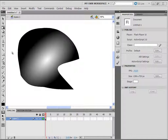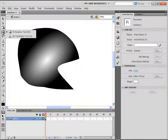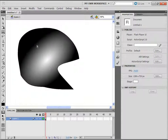Now let's continue with the next tool. With this tool you can simply rotate your 3D objects in Flash Professional. Notice the black triangle at the bottom right corner — that means you can choose from additional tools. Click and hold the left mouse button on the icon to see the options. With the 3D translation tool, you can move your 3D object left, right, up, or down.